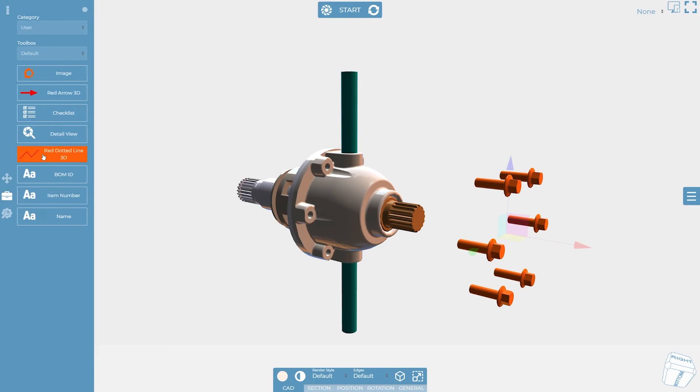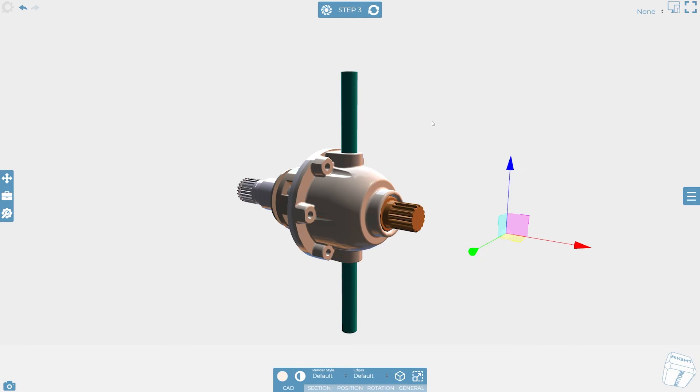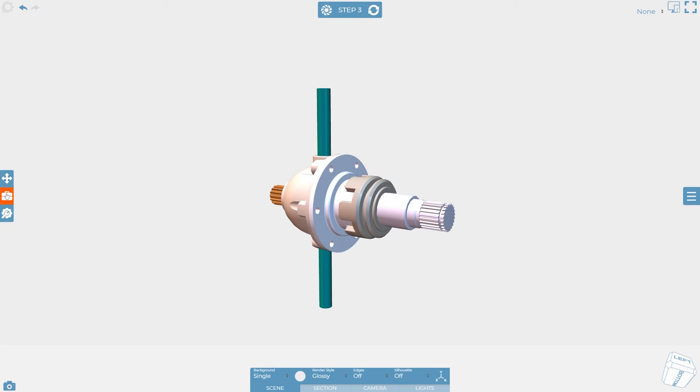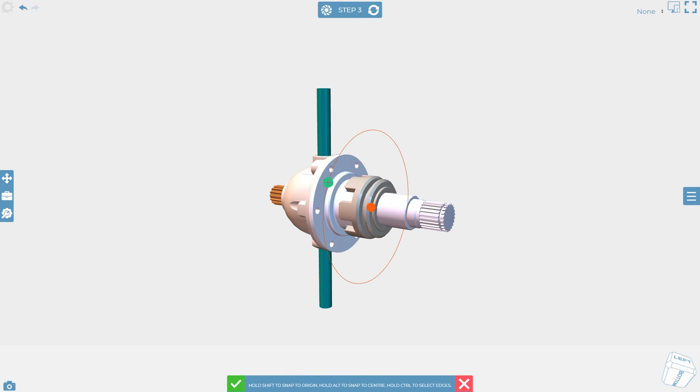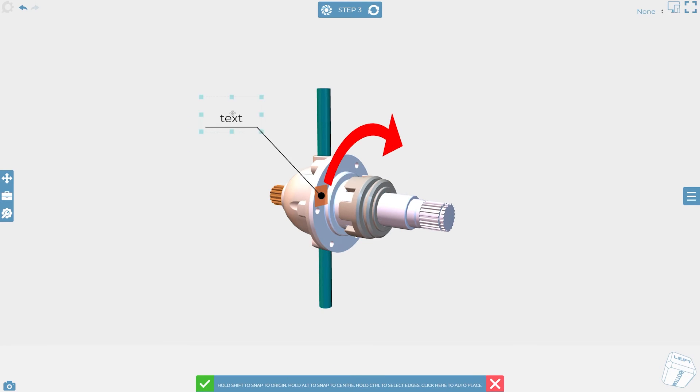After that you can set the render style, manipulate objects and add additional 2D and 3D markup to create steps that show exactly what you're trying to convey.